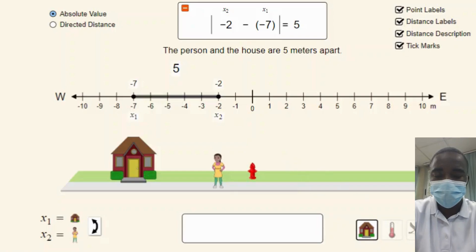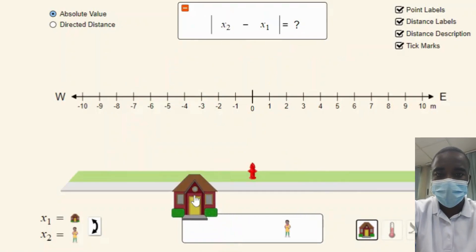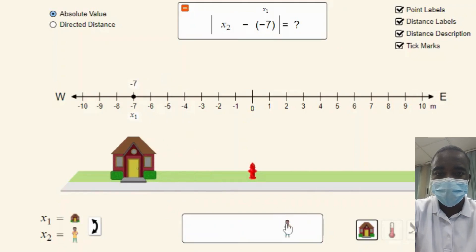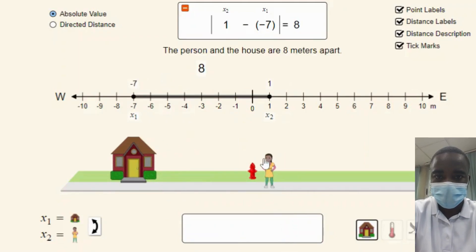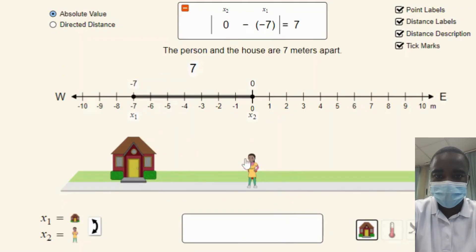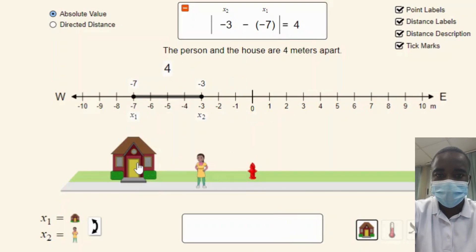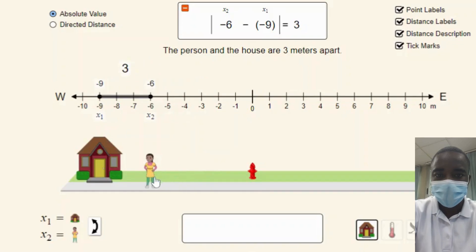The number line distance simulation is an interactive educational tool designed to help students explore and understand the concept of subtraction in multiple contexts. By encouraging students to discover patterns and generalize how to interpret subtraction as distance, the simulation provides a hands-on approach to learning fundamental mathematical concepts.